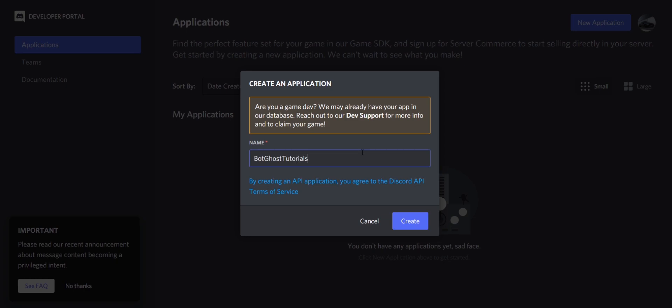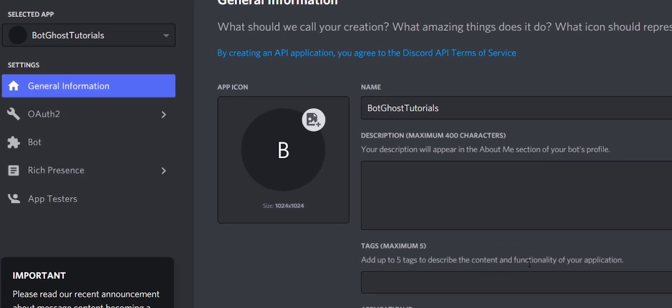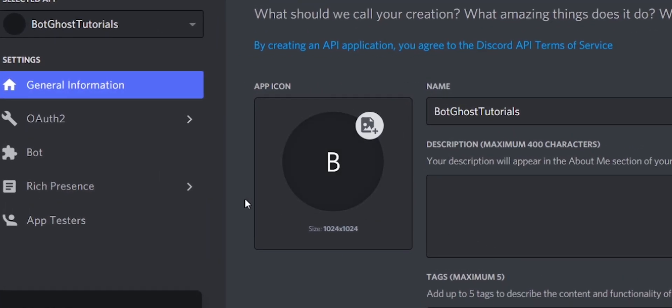Now go to Bot, that you can find in the left menu.